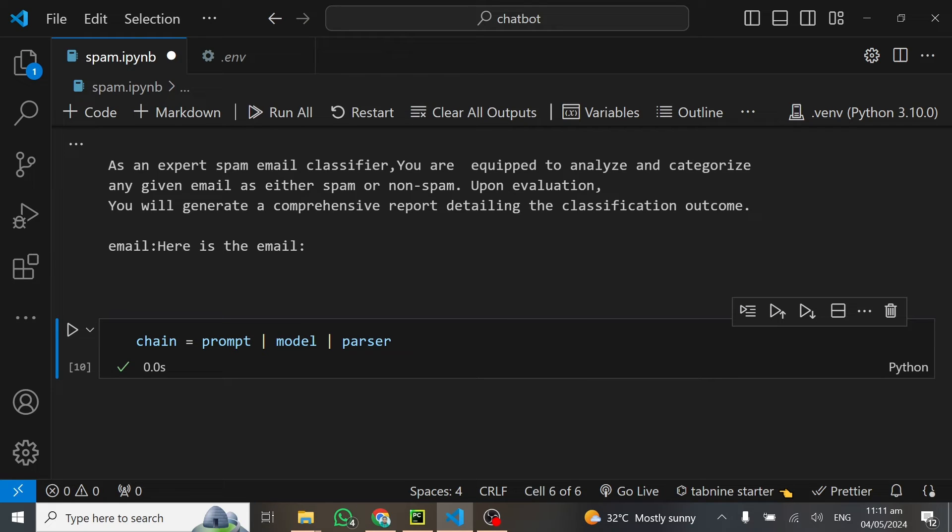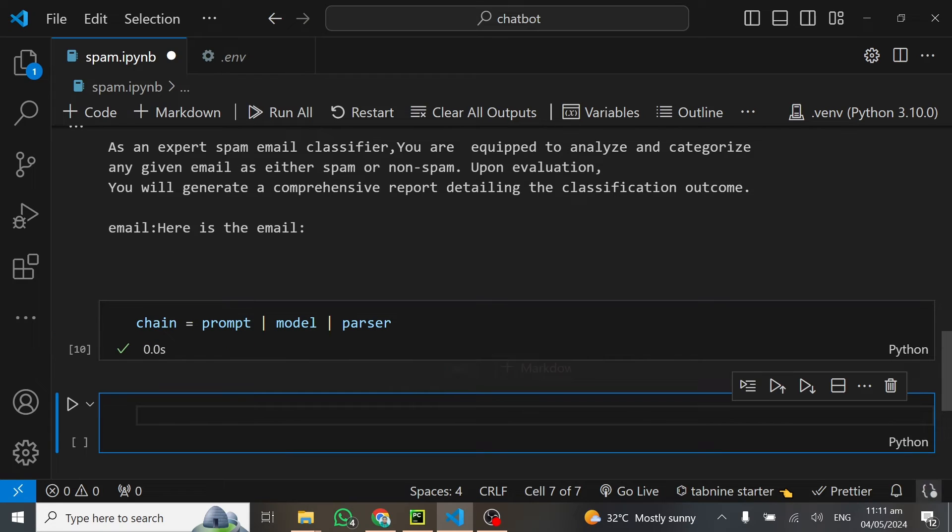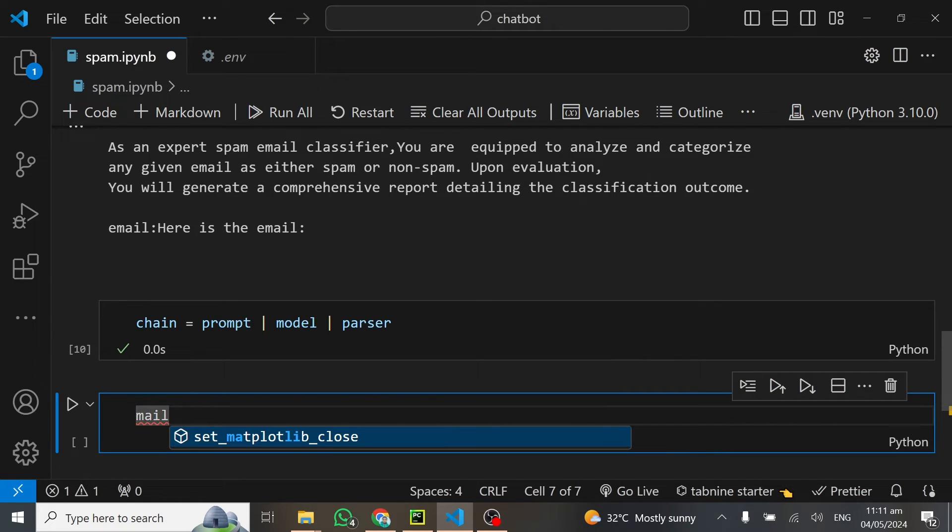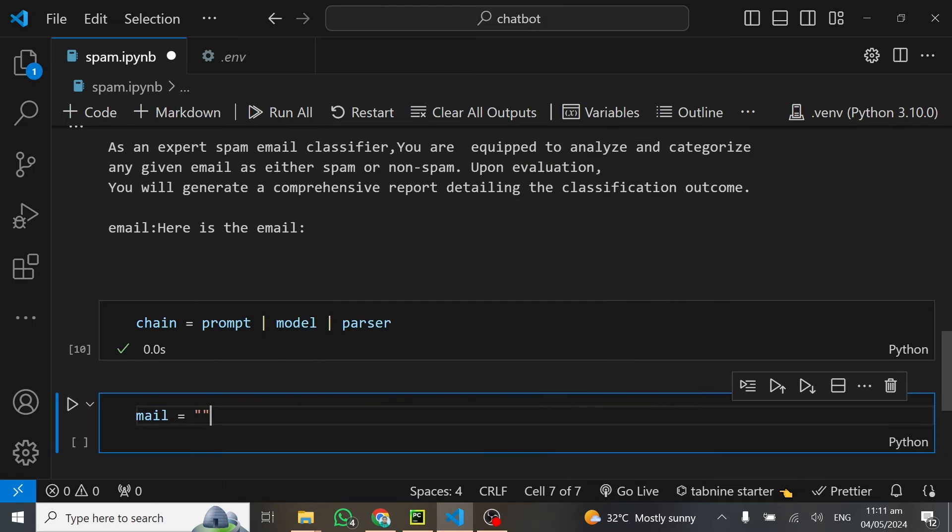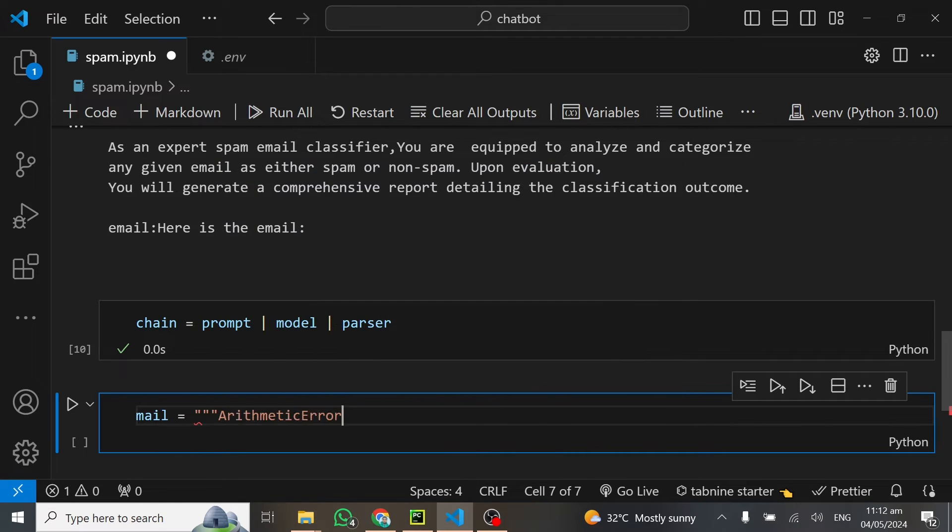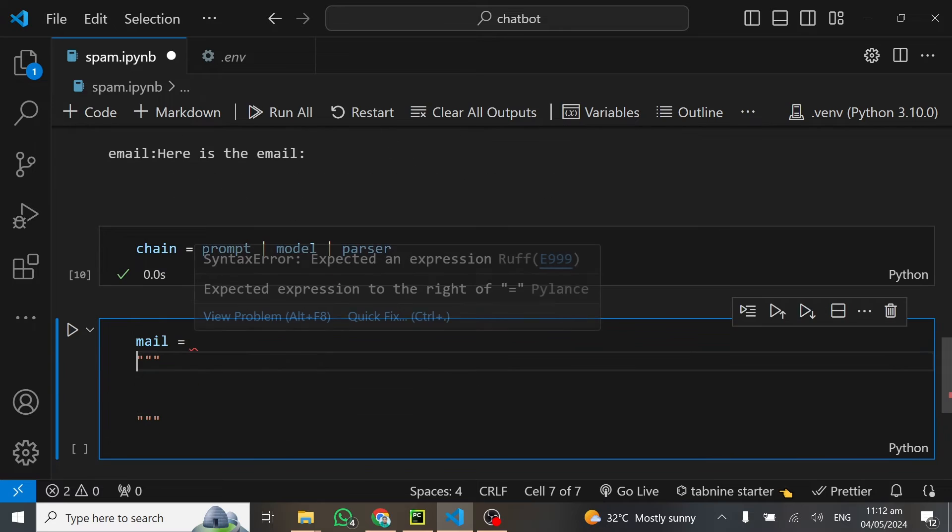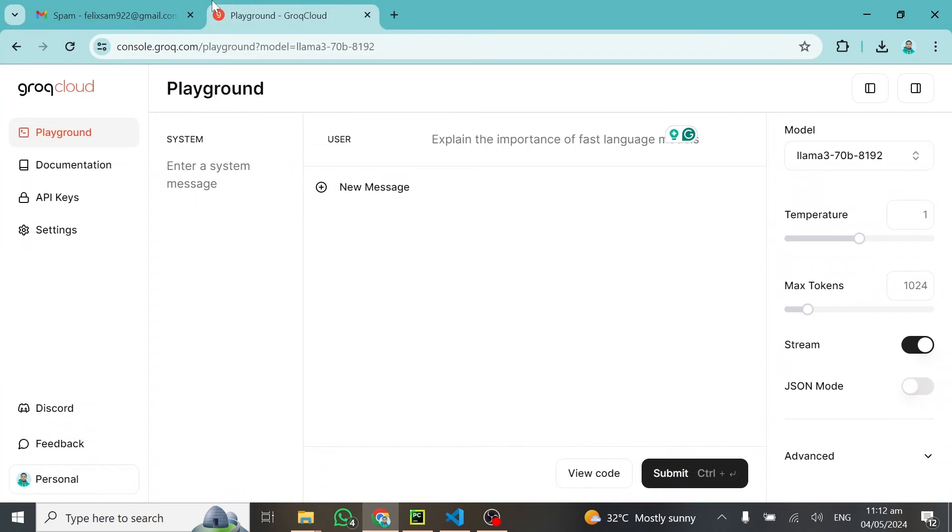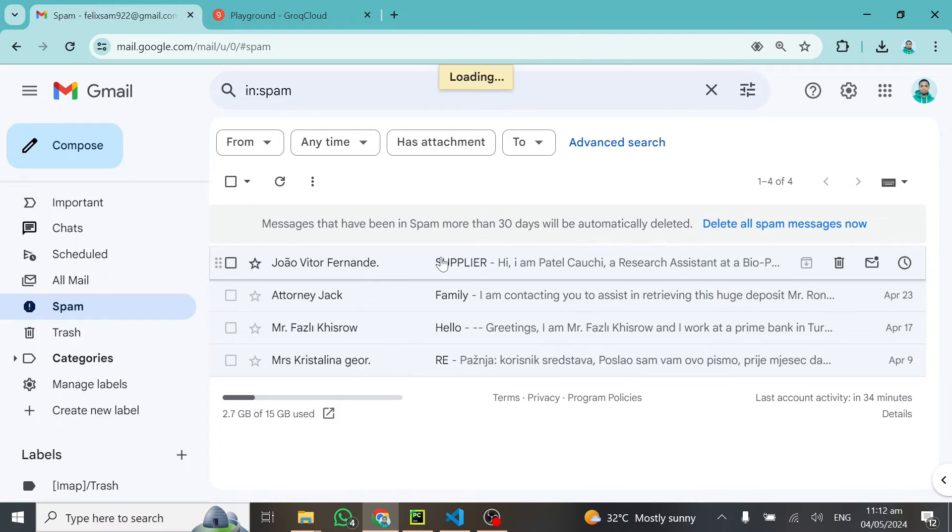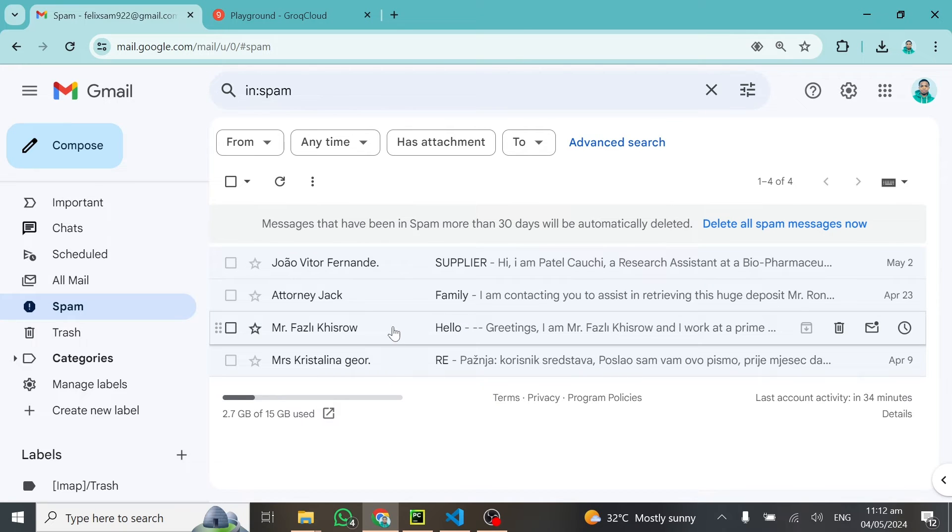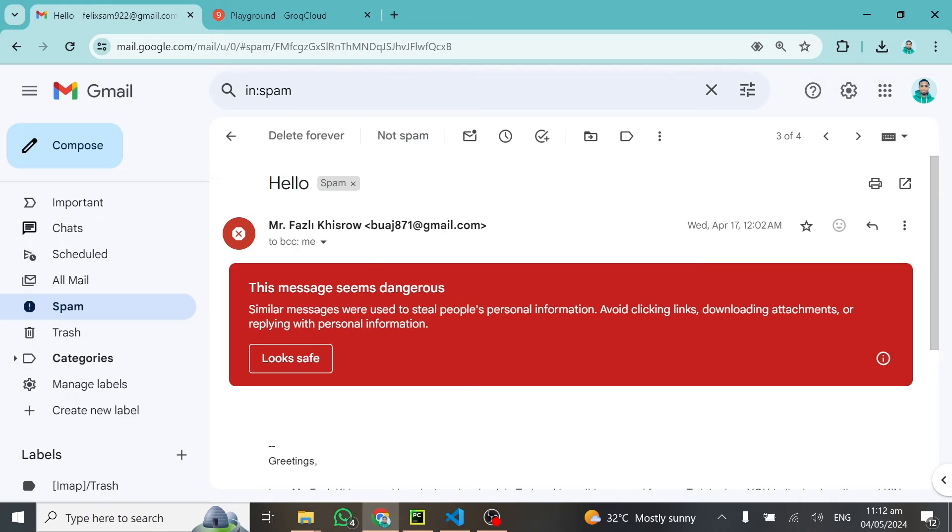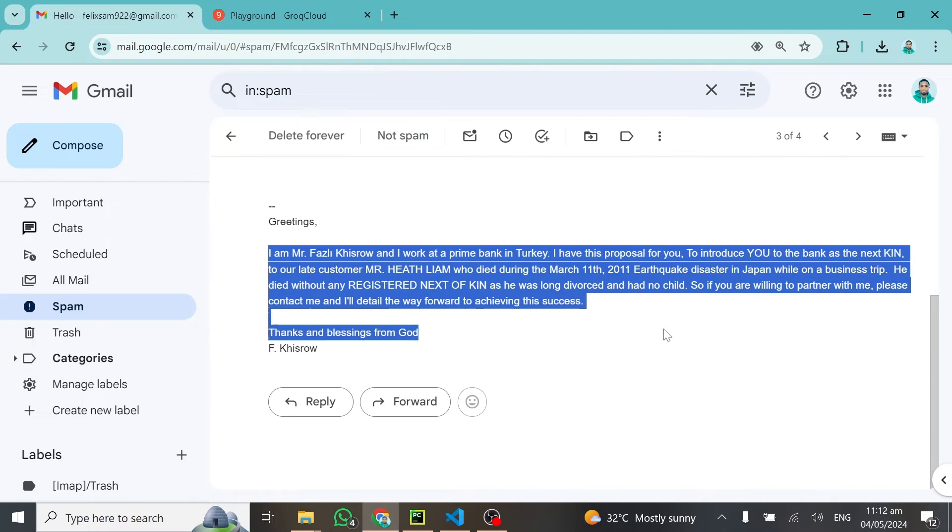The final thing we can do here is test this model out. To test this, we have to get some email. I told you earlier I'm going to use email from my own inbox, which is a spam mail. Google has classified that as a spam email, and I'm going to use the model to also do the same to see whether it can classify the same email.